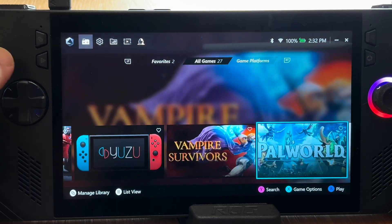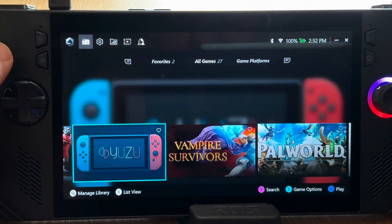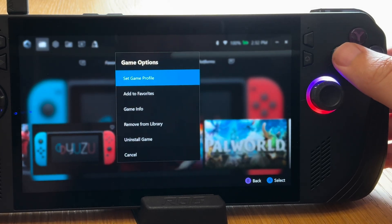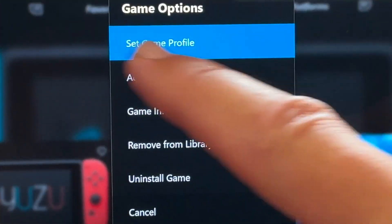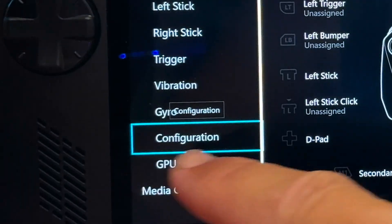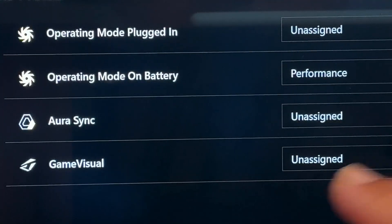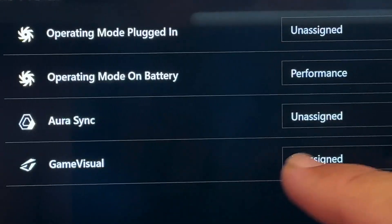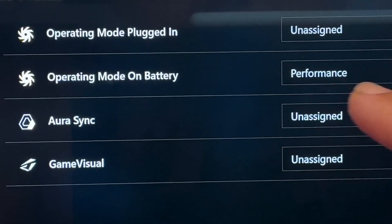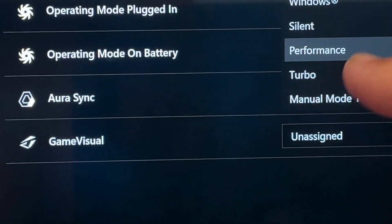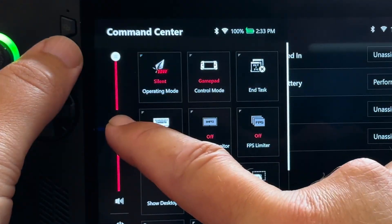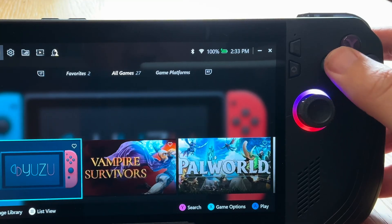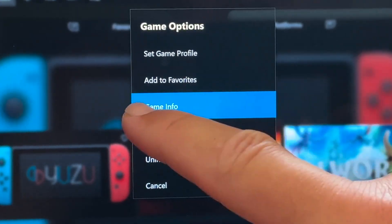Step 11 is game-by-game optimization, and there are three areas to this. First is pressing X on the specific game to optimize. Click on set game profile, go down to configuration. And here we can automatically set what operating mode this specific game starts on, both plugged in and on battery. This is huge, and not many other YouTubers are talking about this. It saves us messing around in Command Center.